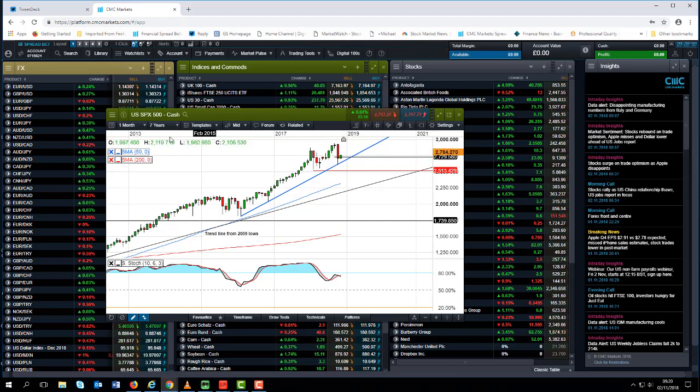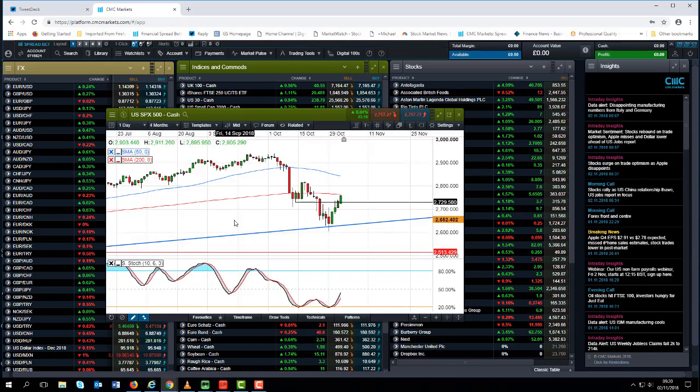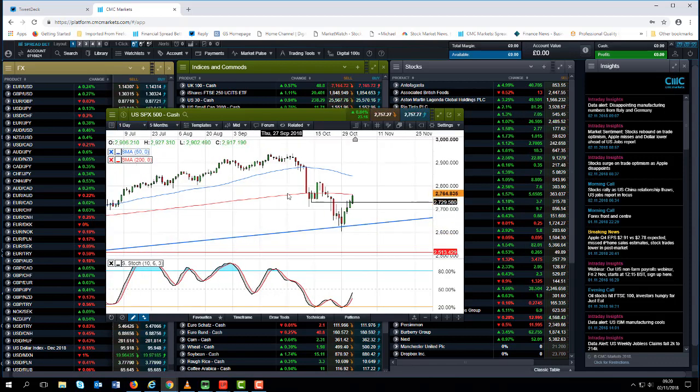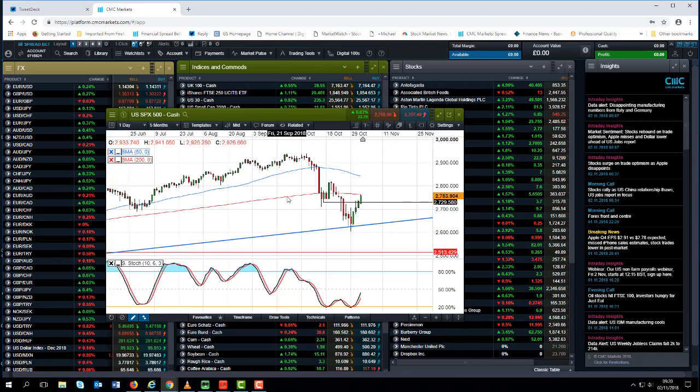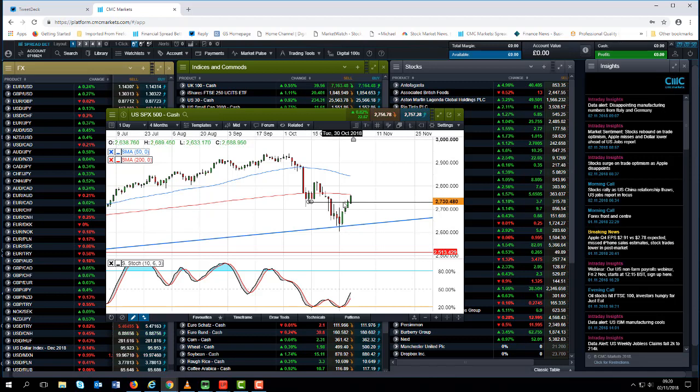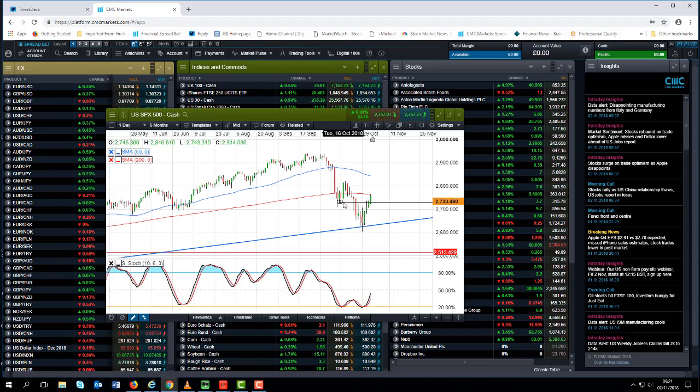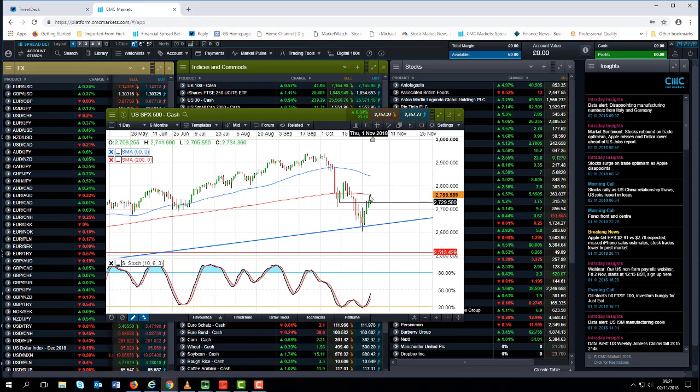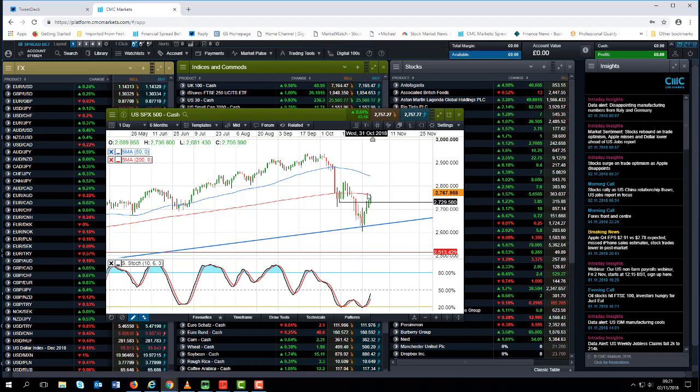So we've wiped out four months of gains and even though we have now started to rebound modestly off the trend line from those 2016 lows, we still have to get back above the 200 day moving average which is currently where we're pushing up against as I record this video.